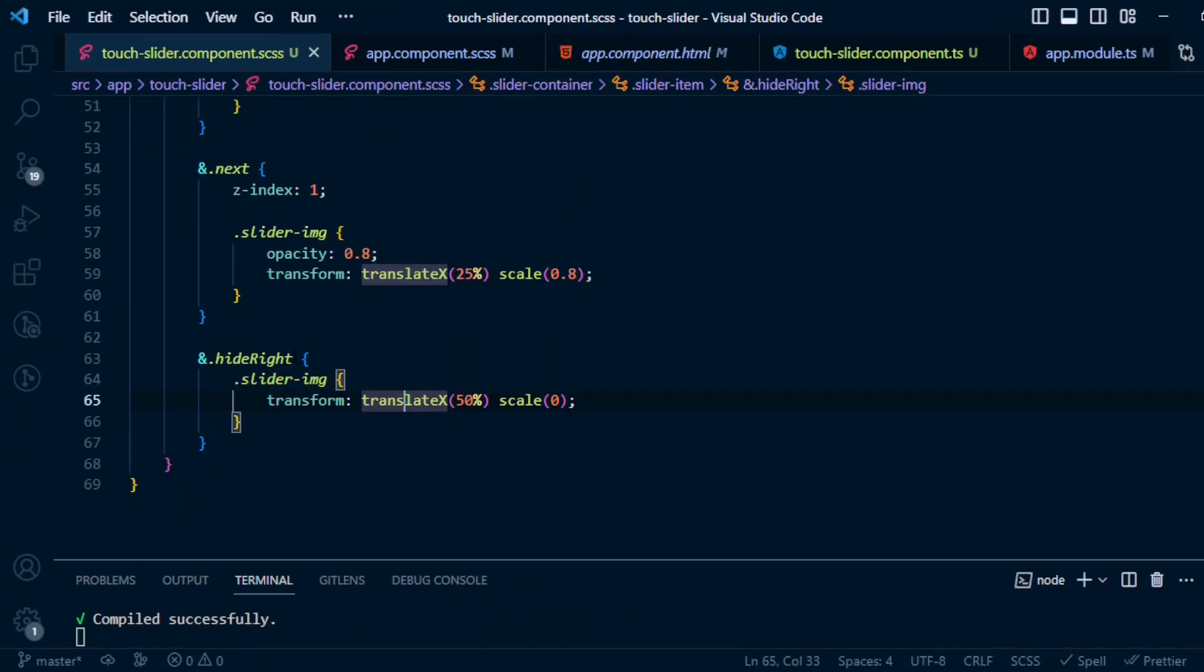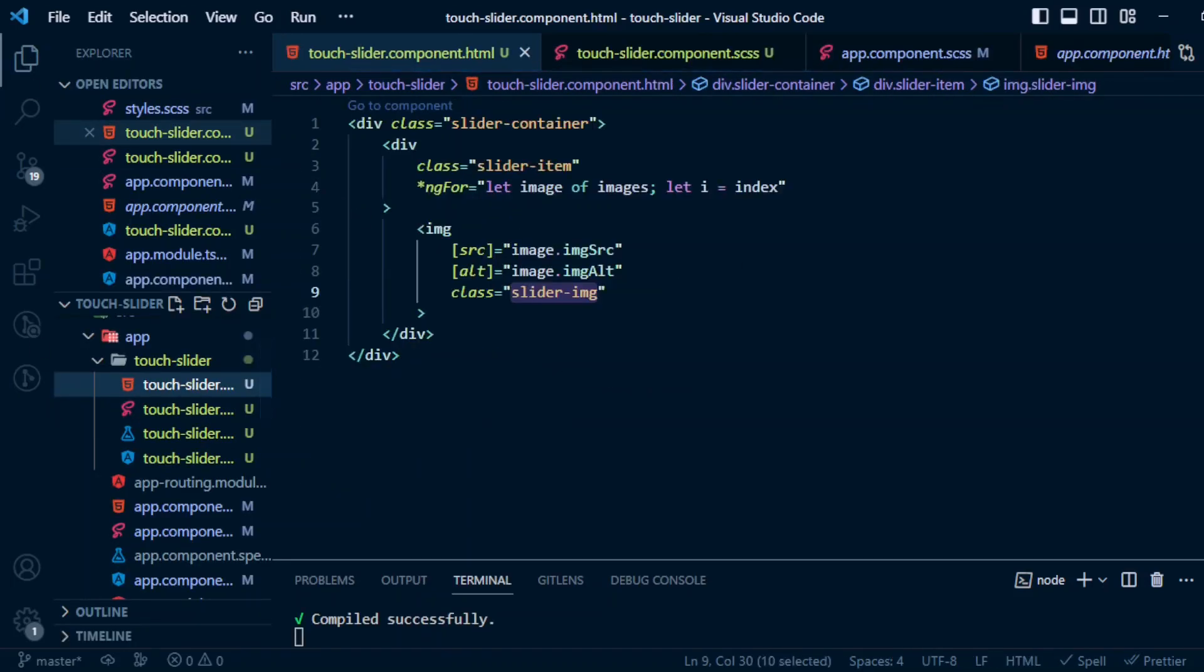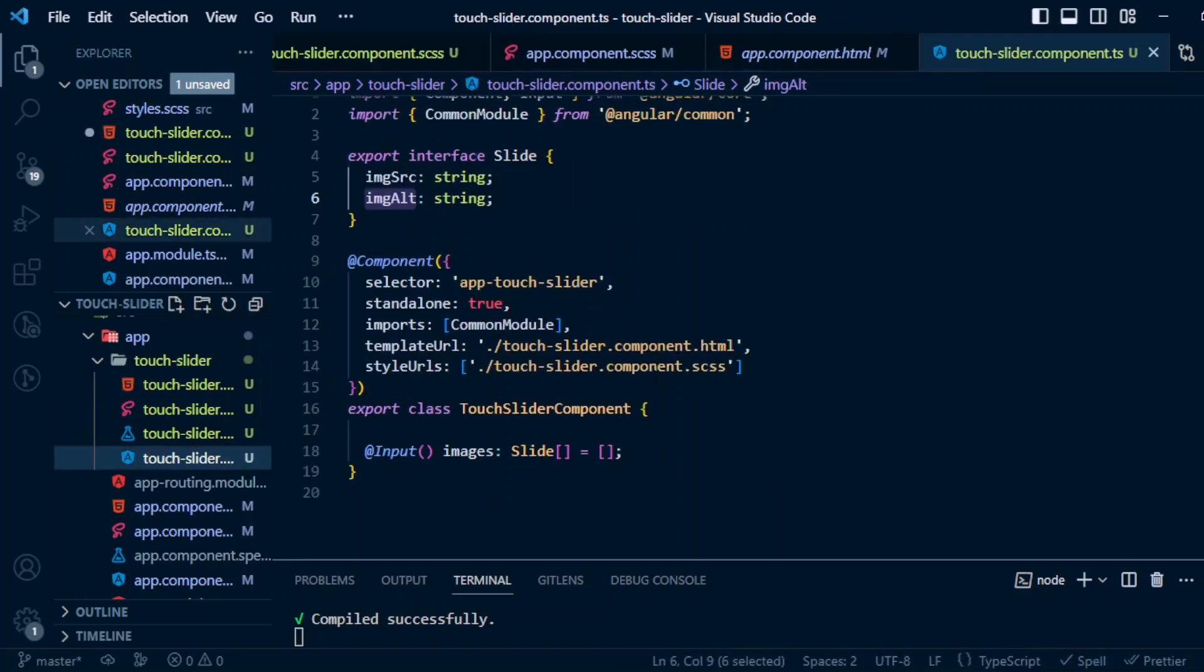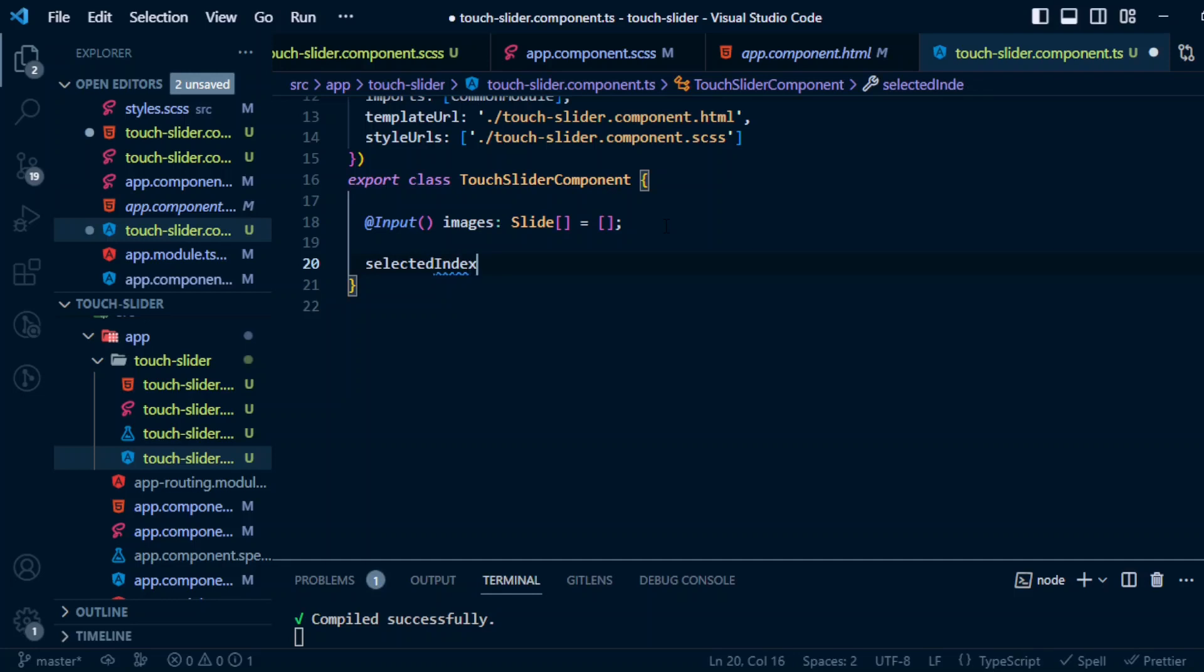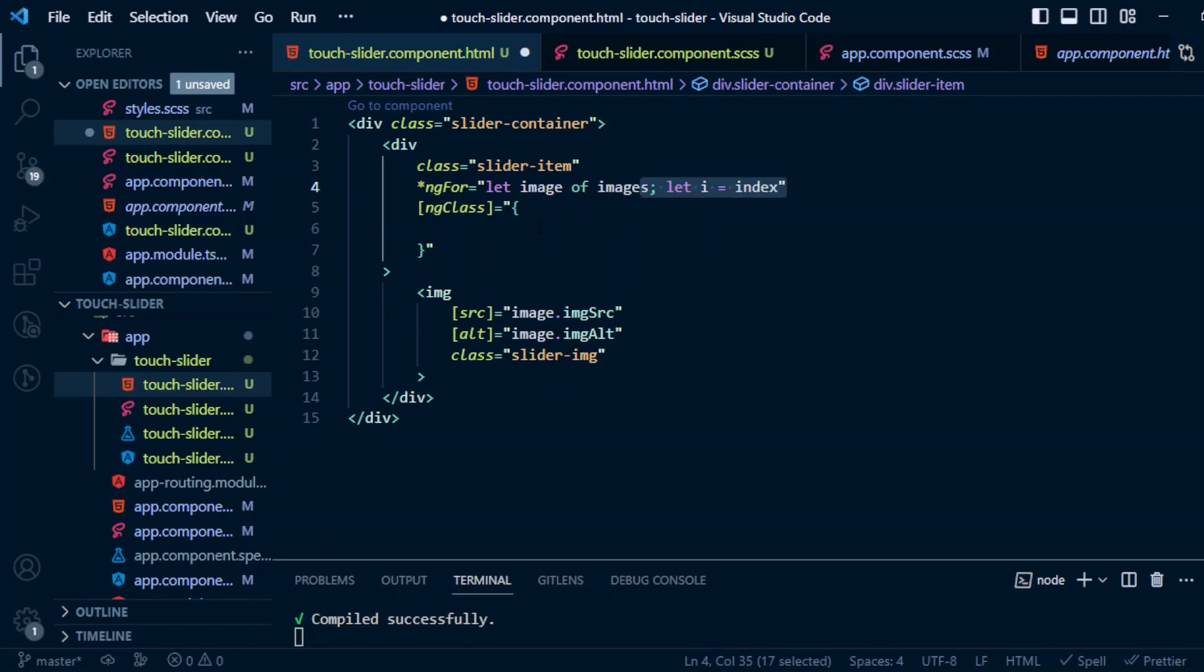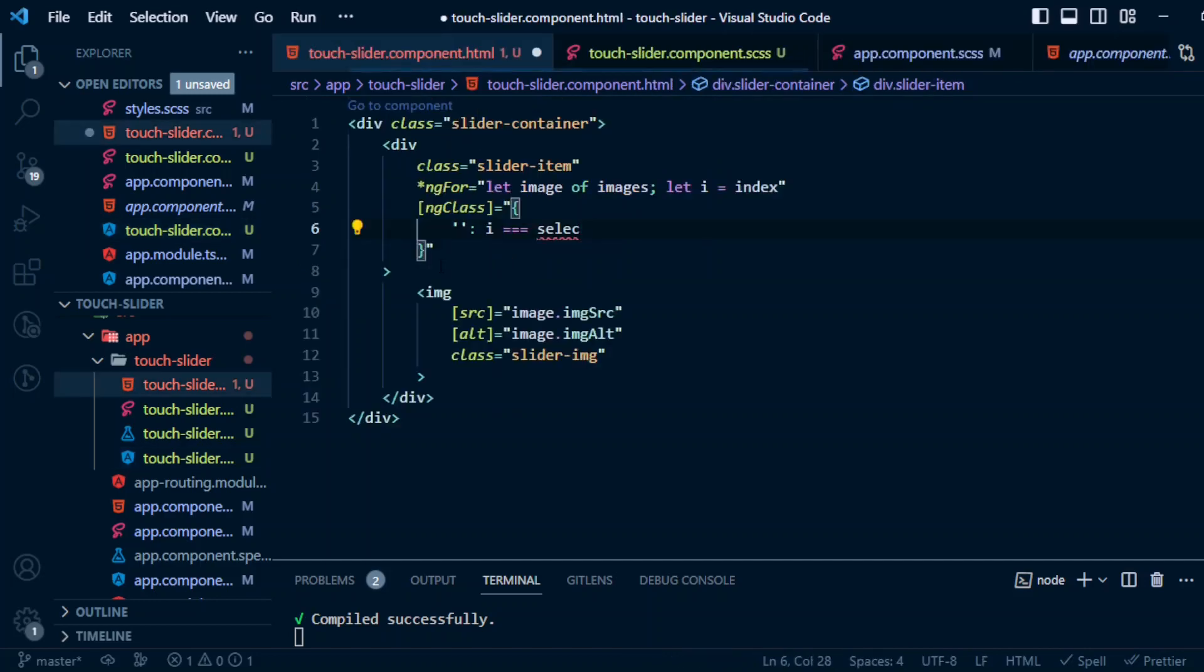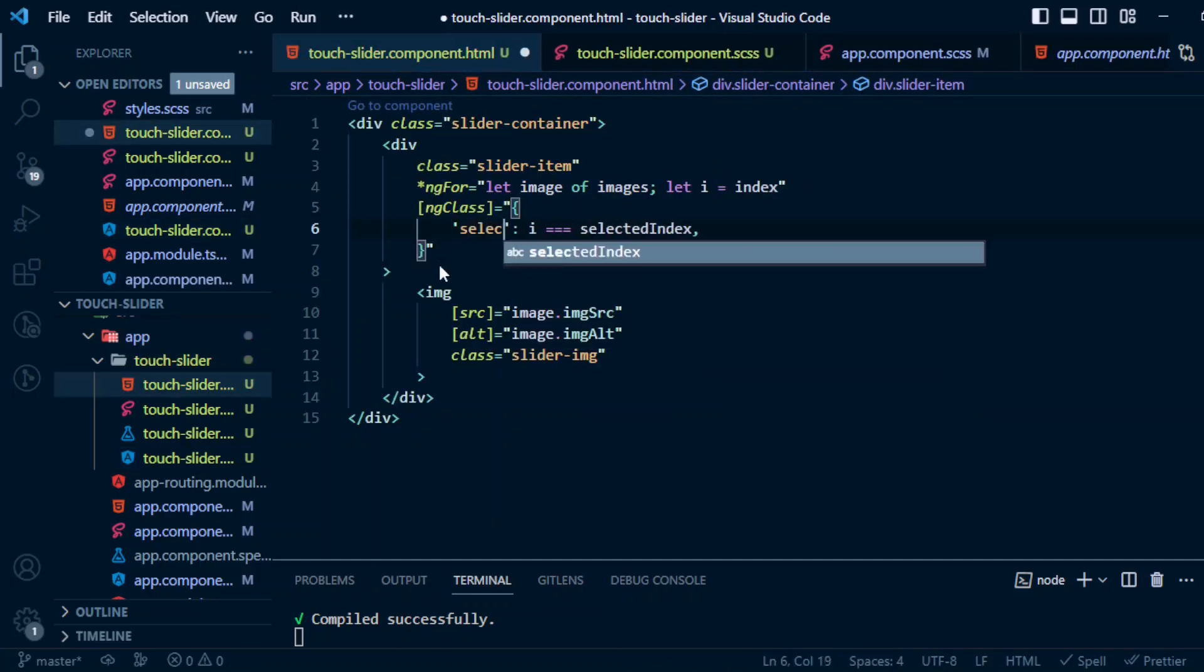Let's save it. Now we need to add these classes to the image based on condition. And we can make use of ng-class for that, and here we will be making use of this index. Let's declare a variable selectedIndex - value will be 0 by default. So here, if i equal to selectedIndex then it will be class selected.